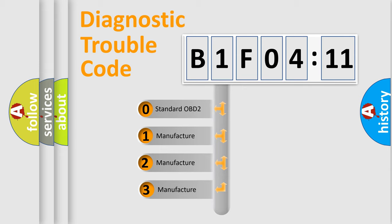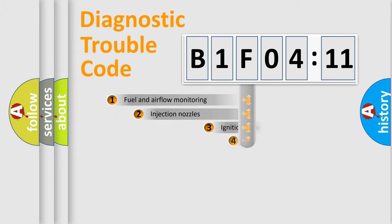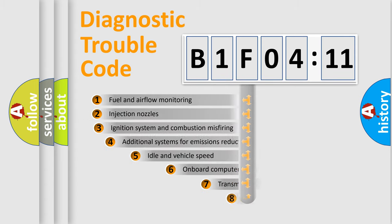If the second character is expressed as zero, it is a standardized error. In the case of numbers 1, 2, 3, it is a manufacturer-specific expression of the car-specific error.